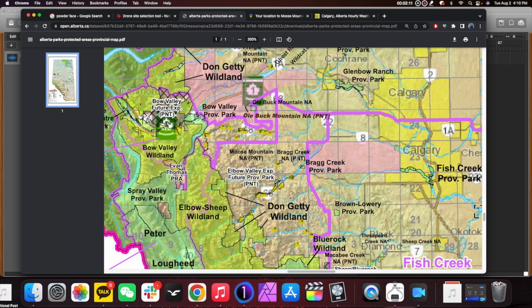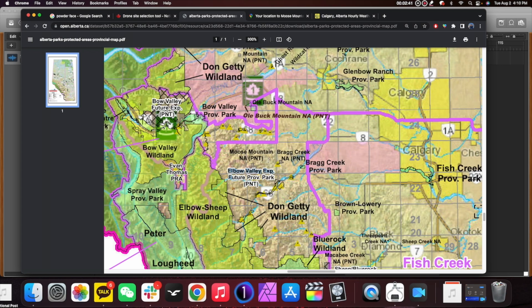On the Alberta Parks PDF map, basically anything with a color over top of it means you can't fly there. You can see Elbow Sheep Wildland Park and Peter Lougheed Bow Valley Wildland — these are all protected areas where you cannot fly without special permitting, which we won't get into today. Looking at Moose Mountain, it is not covered by one of those color designations — it actually says 'N/A PNT.'